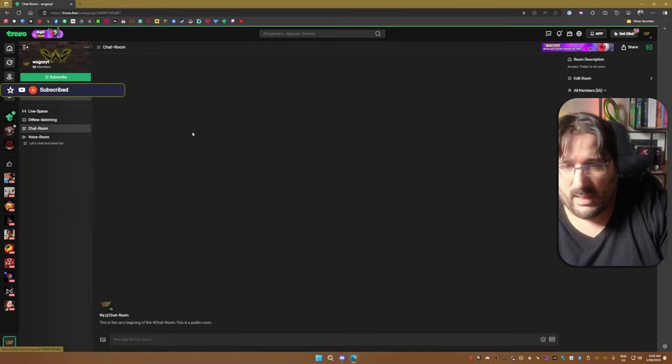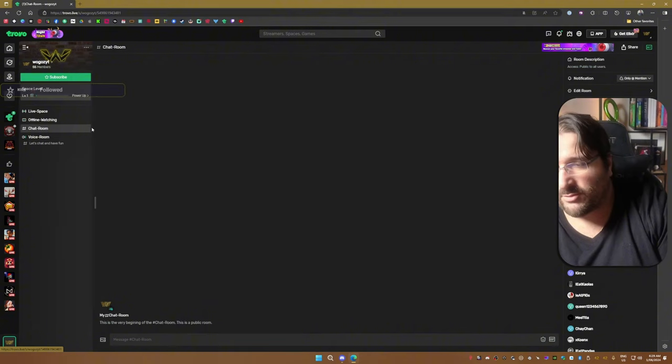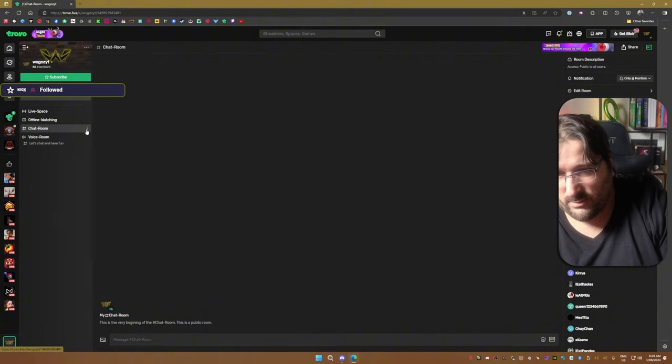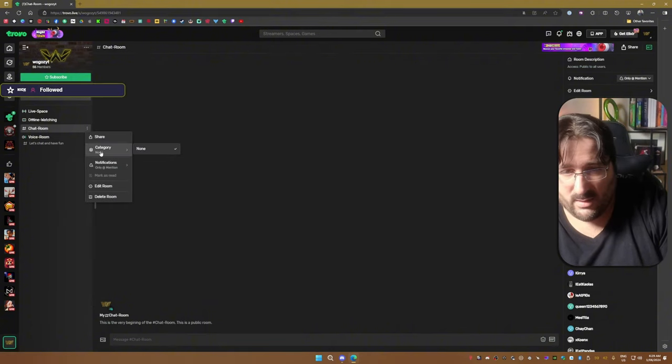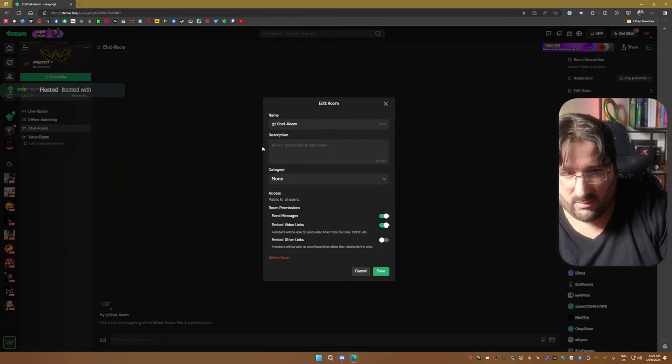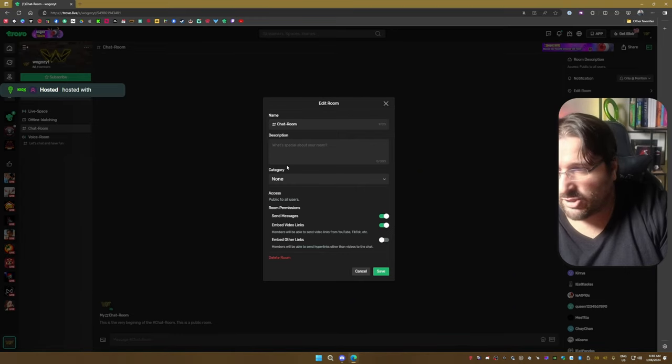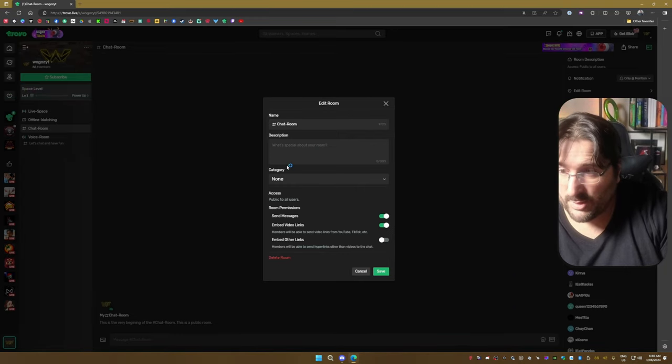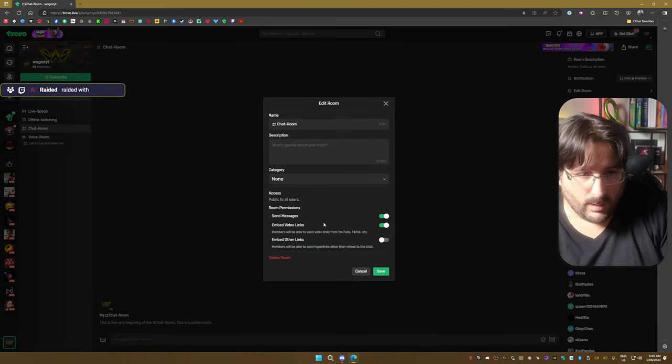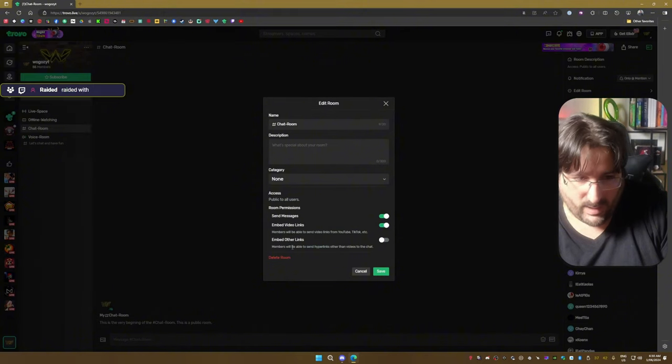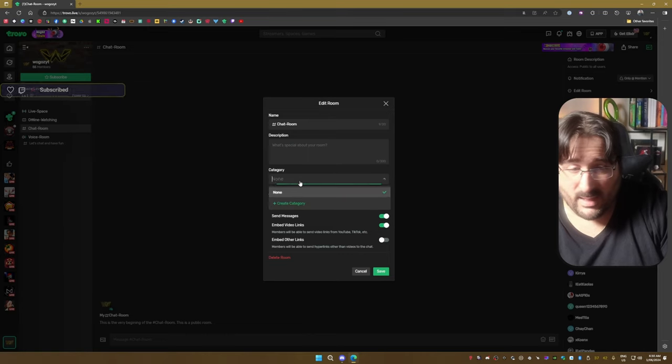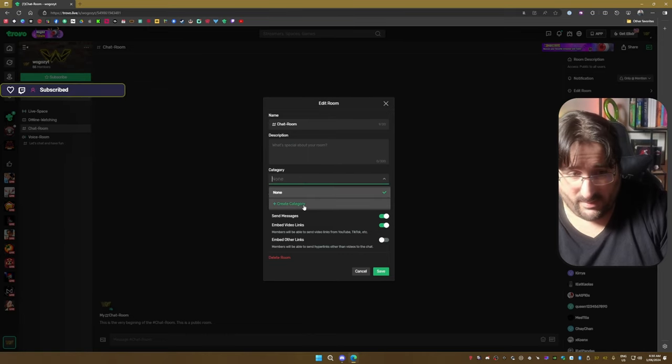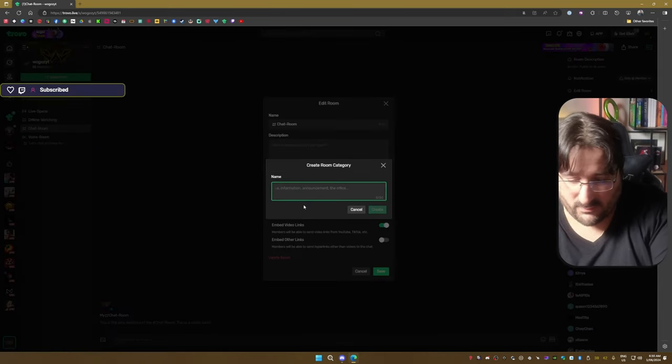Then you have chat rooms. If you click on the three dots here, you can change the room. You can give it a name. This is only a chat with text and images room. You can send messages, embed video links, embed other links. You can even give it a category.